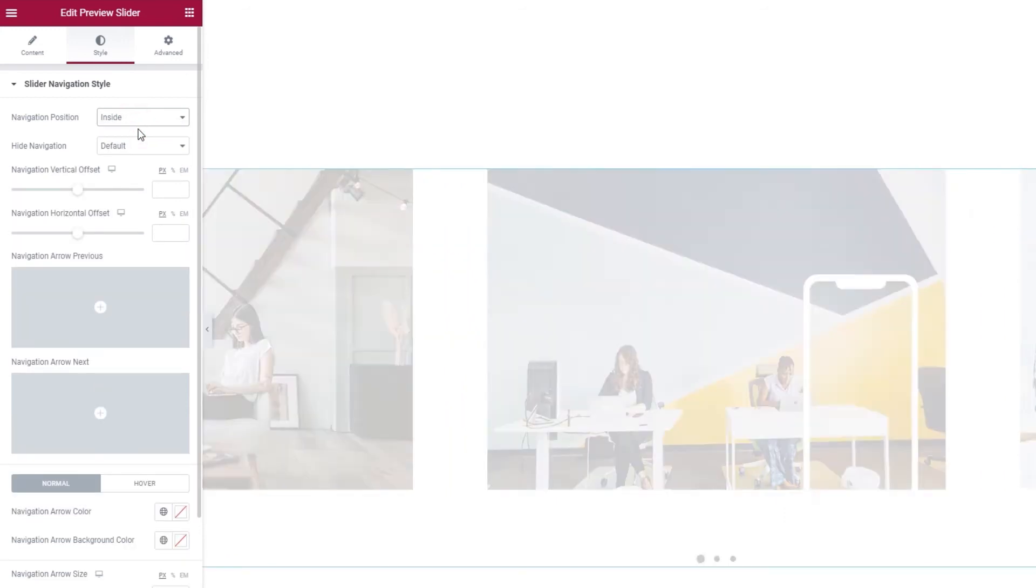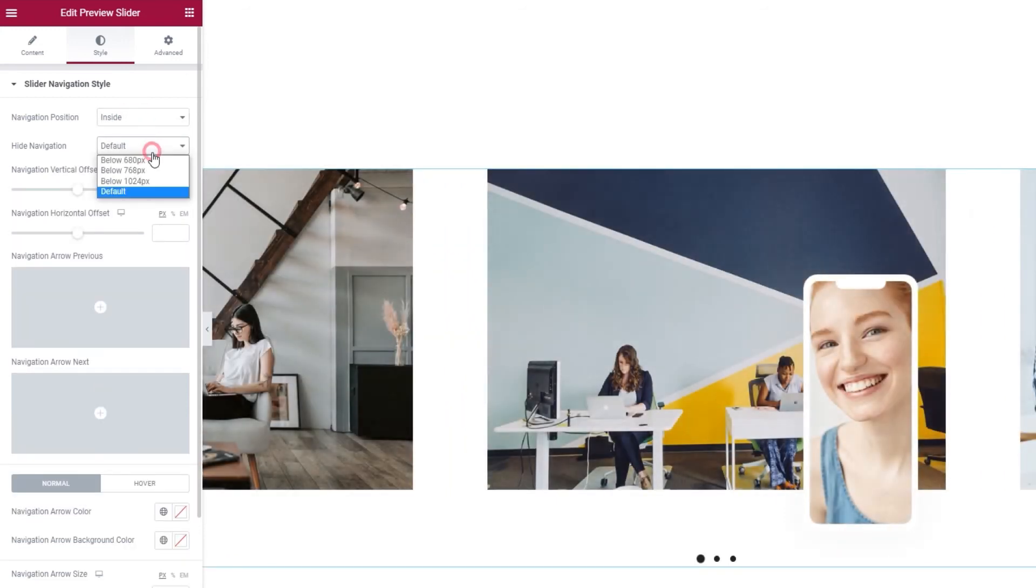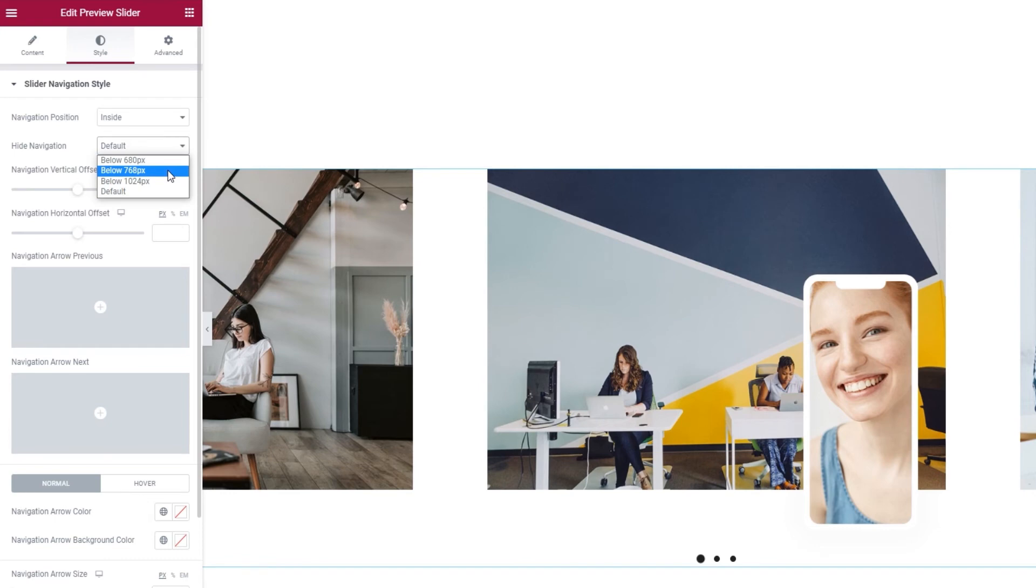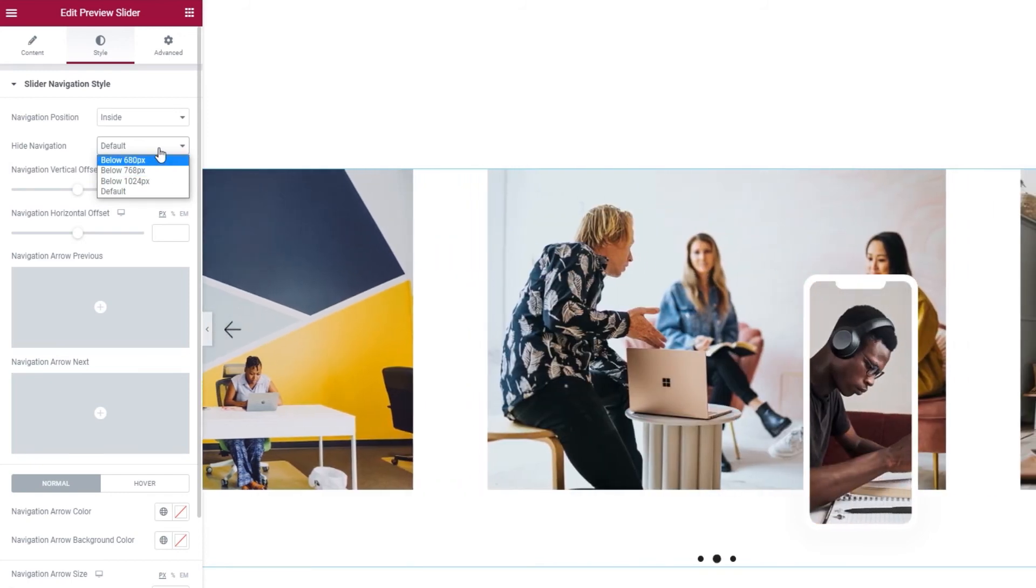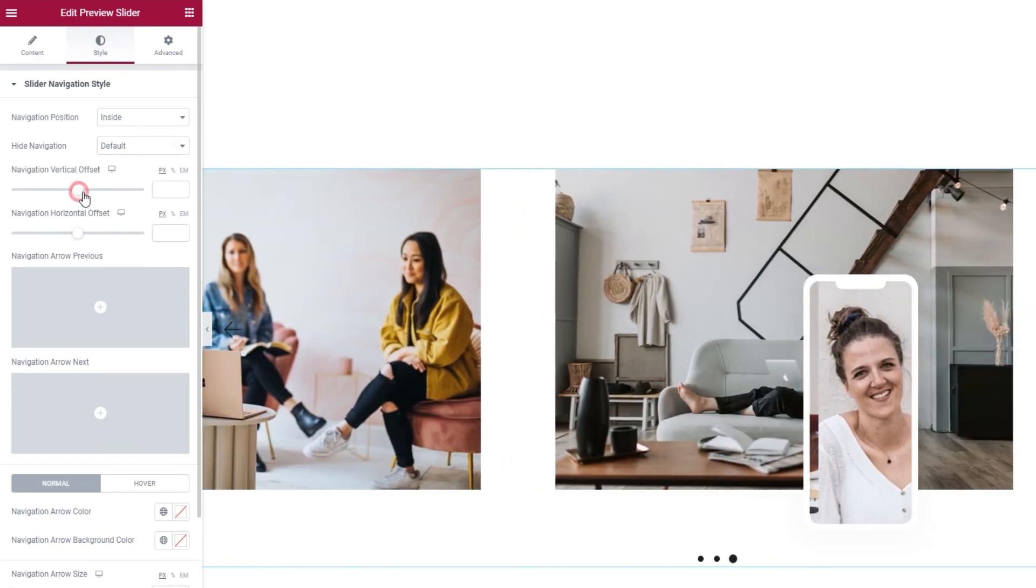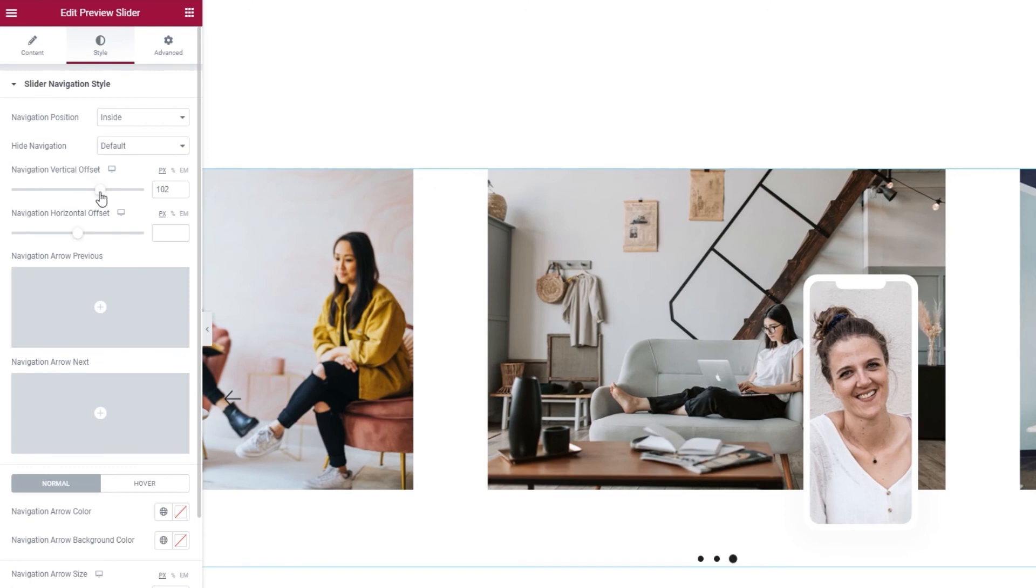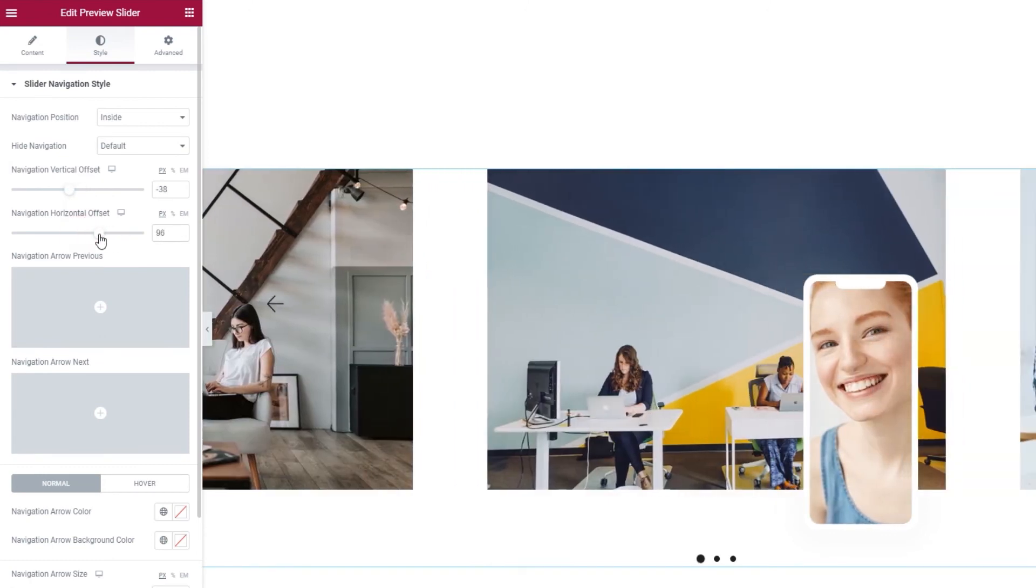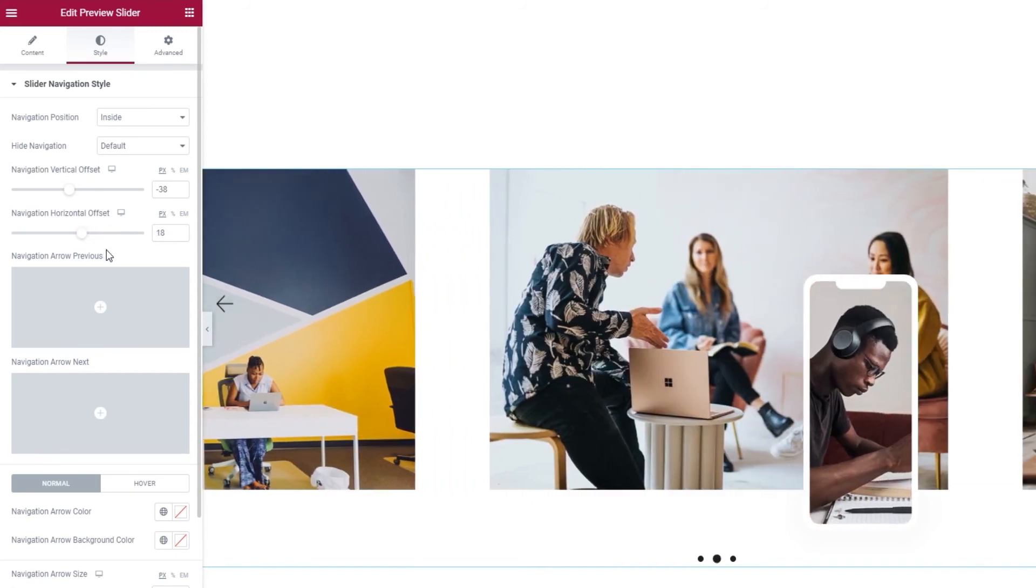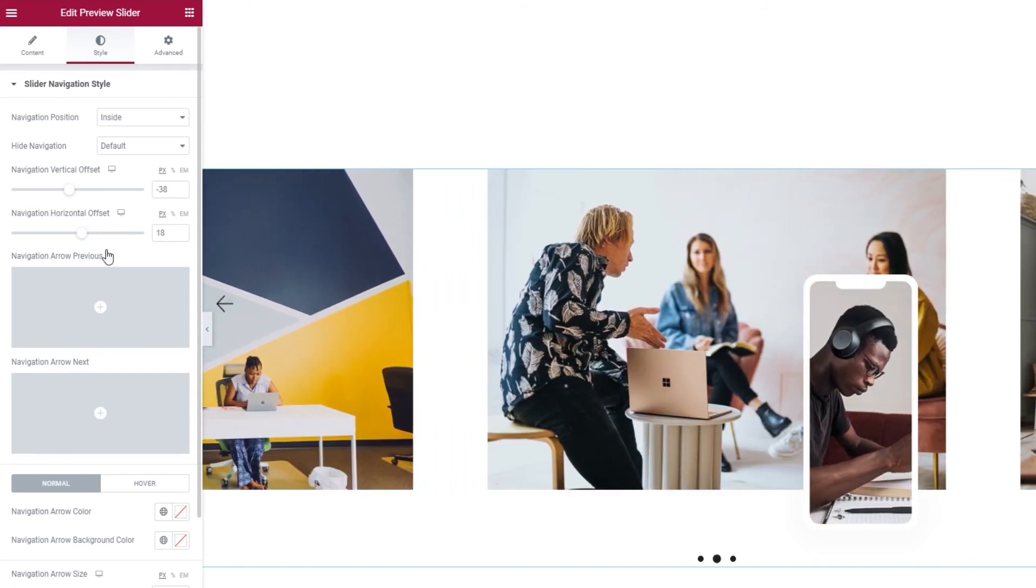The next option, Hide Navigation, lets us set below which screen width the navigation arrows will stop being visible. There are a few choices here. You can try them all out and see how they look on different devices. After that, we have the navigation vertical offset which lets us move the position of the arrows up or down. And we have the same for the horizontal offset. So we can move the arrows closer together or further apart.